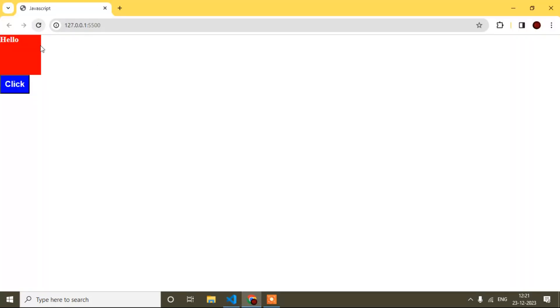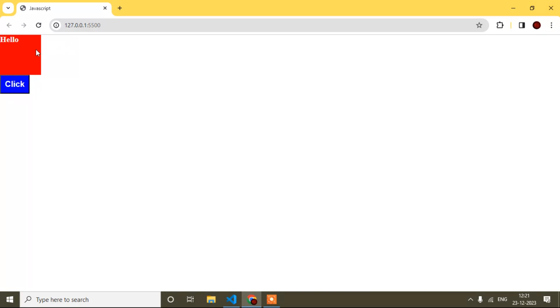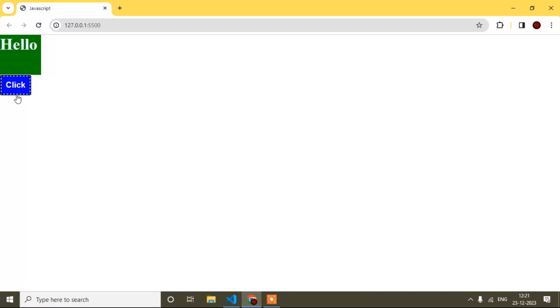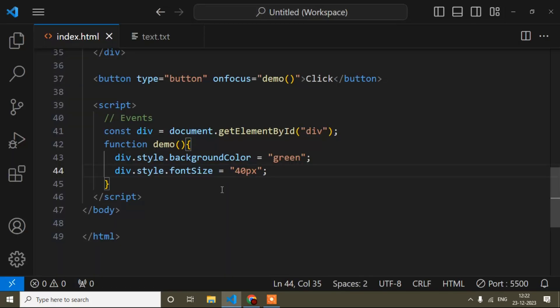Now I will save and refresh. When focus comes to the button a border appears. If I press the tab key, focus comes to the button and you can see the background color of the div and the font size have both changed. Focus comes, border appears, background color and font size change — the event occurs.